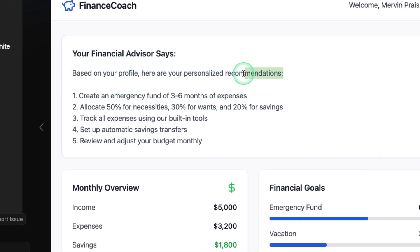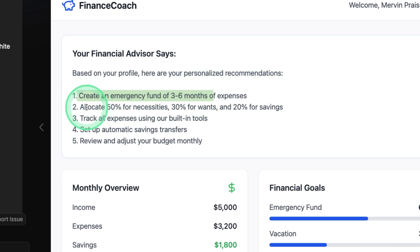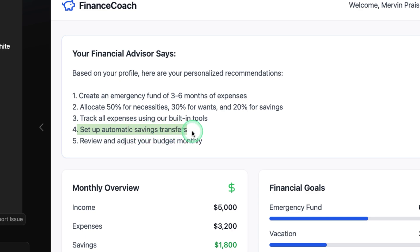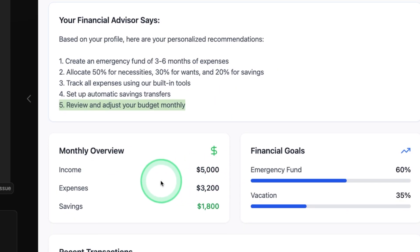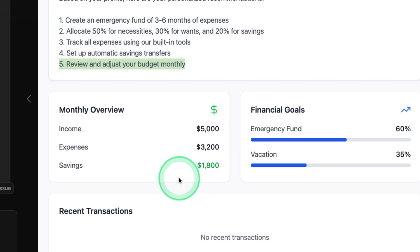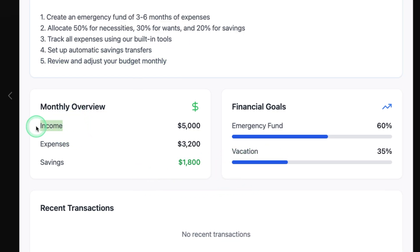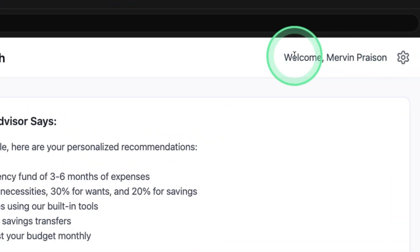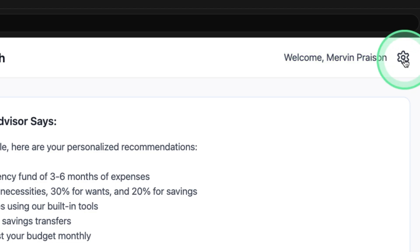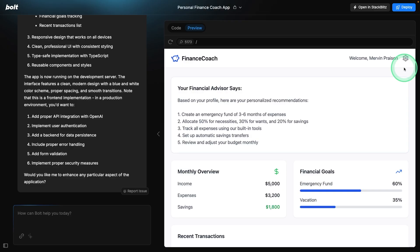And based on that, it's giving me personalized recommendations. Create an emergency fund, allocate 50%, track all expenses, set up automatic saving transfers, review and adjust your monthly budget. And here is your breakdown, income, expenses and savings. At the top, we can see it's welcome Mervyn Praisen. And in the settings, it's not working.